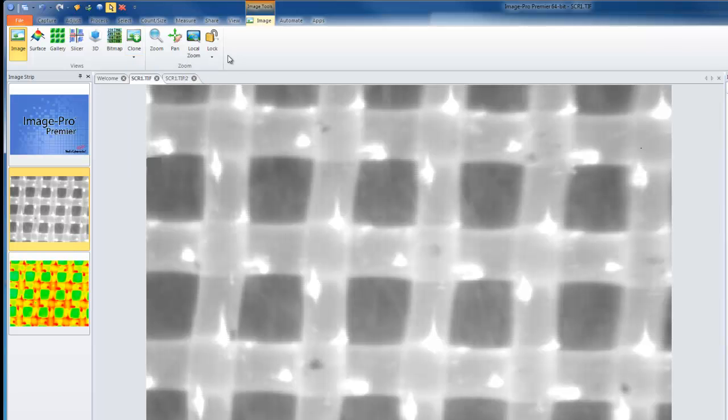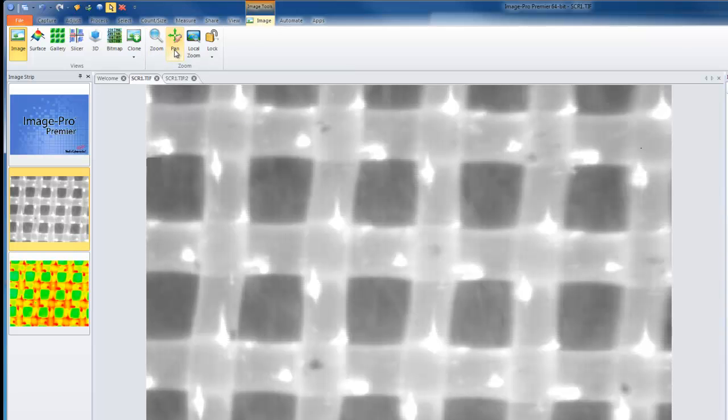Standard options for each image are available on the image tab, such as zoom, pan, local zoom, and lock.